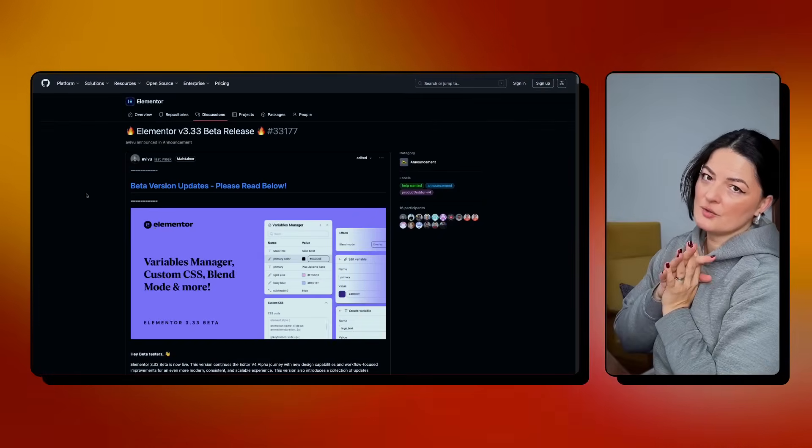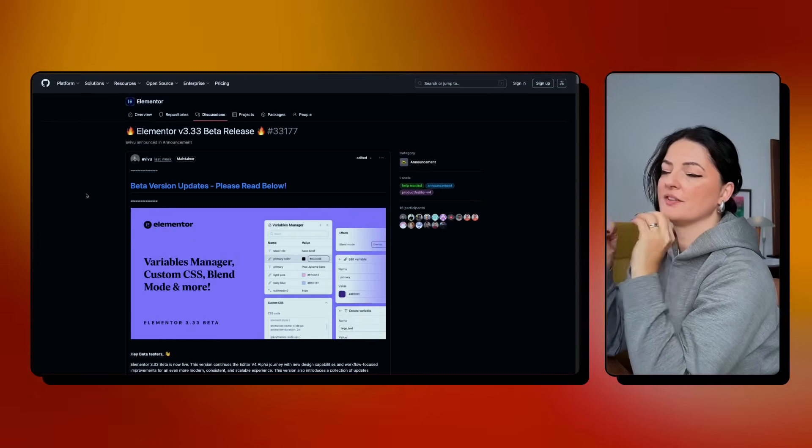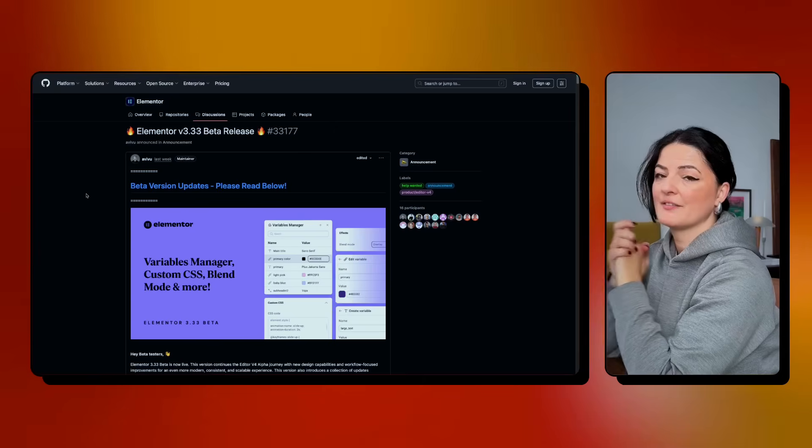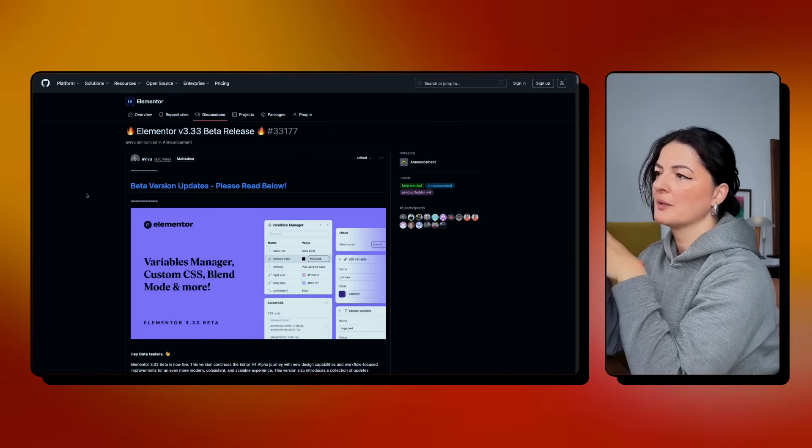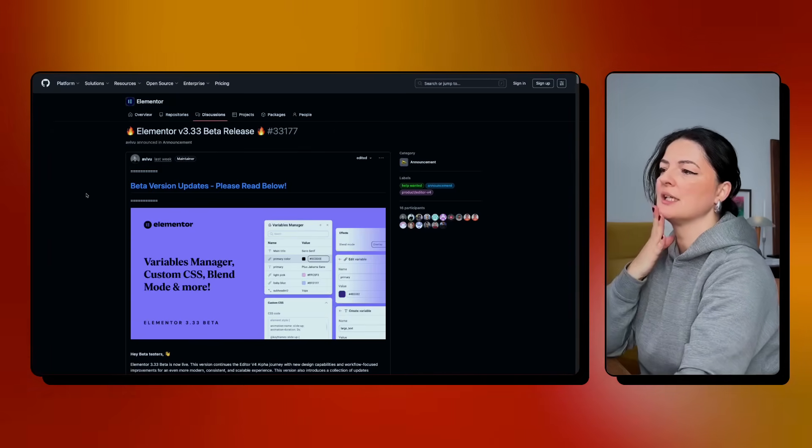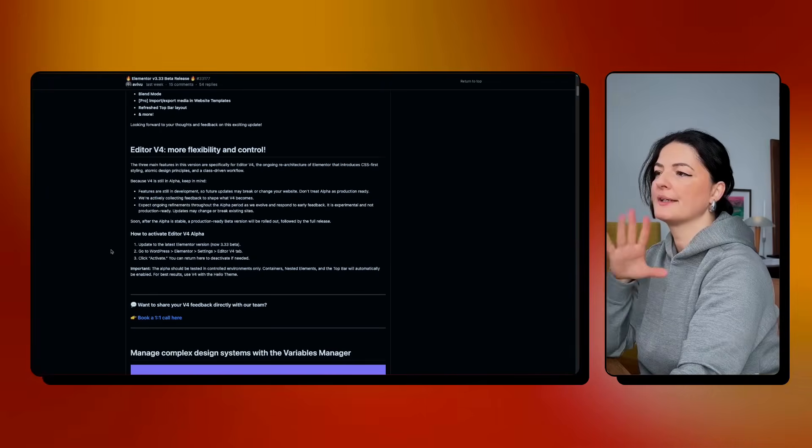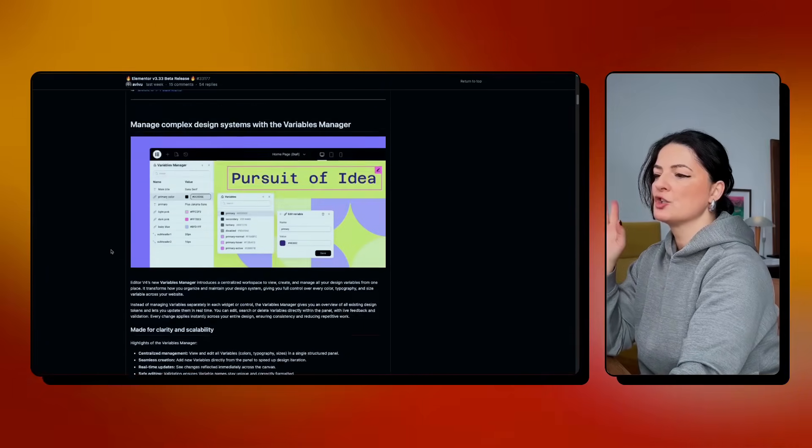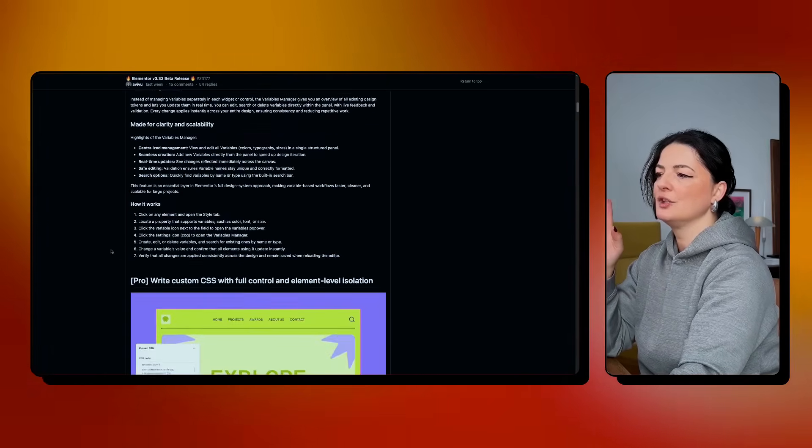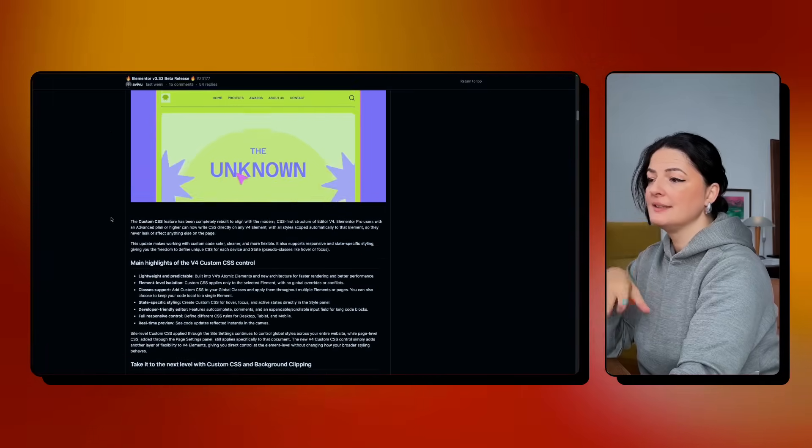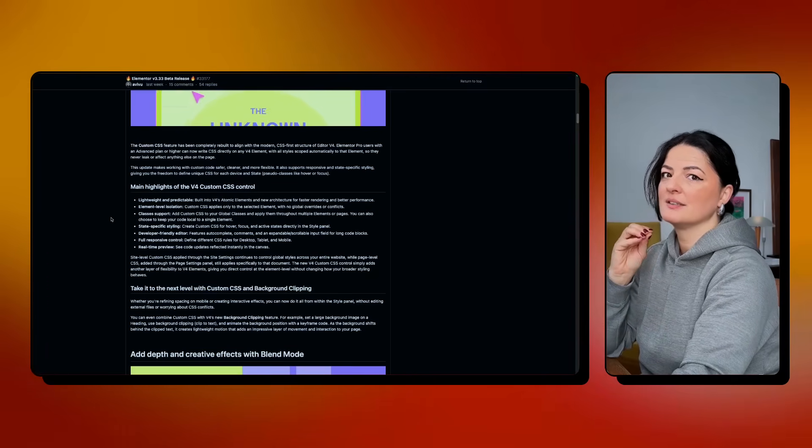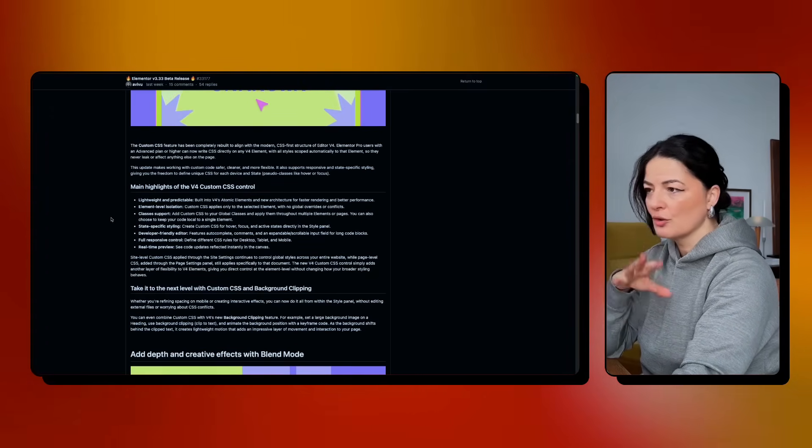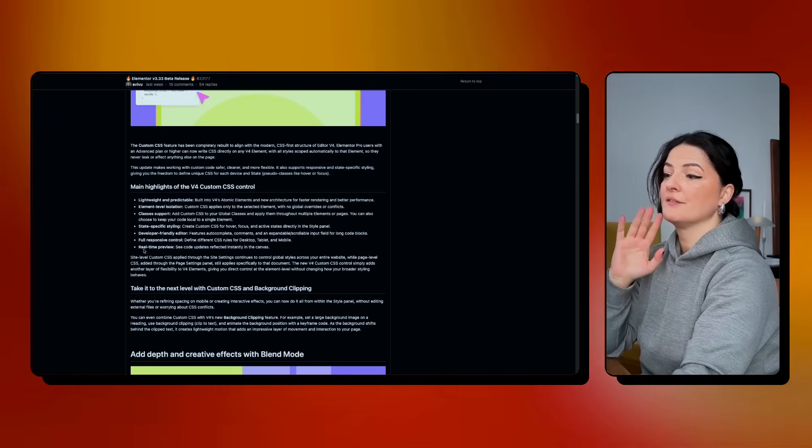So this new update is part of Elementor v3.33 beta release. I will leave a link to their GitHub repository to check it out. And you can read a little bit more here. So if you scroll down, you will see the details, highlights on the CSS control as it says here.